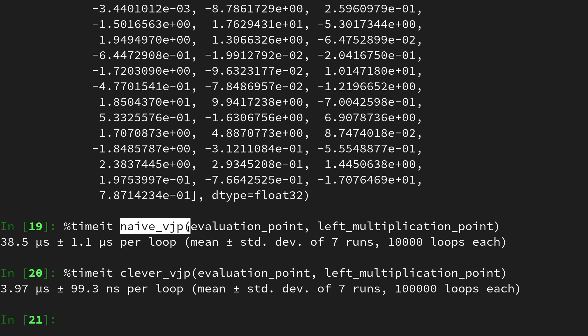and at a certain point it might even be infeasible or impossible, intractable, to use a naive vjp because storing all the zeros in a sparse jacobian just takes so much memory and also additional computation.